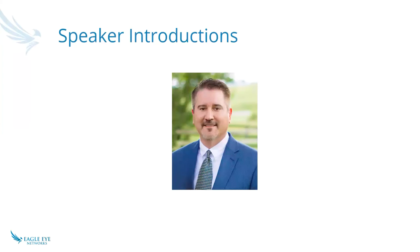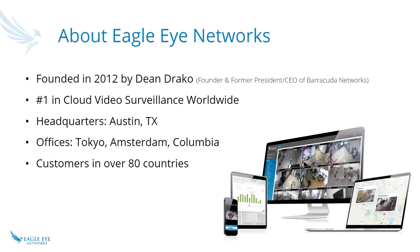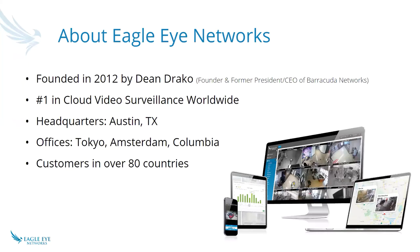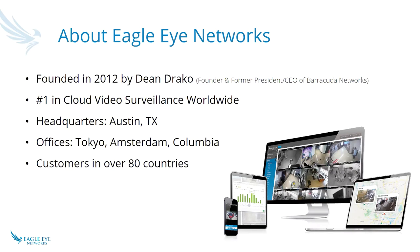Thanks Heather. First, just a little bit about Eagle Eye networks. Eagle Eye was founded in 2012 by Dean Draco, and we are number one in cloud video surveillance worldwide. We're headquartered in Austin, Texas, and we have offices in three continents, and we do our own proprietary data centers all over the world, and we have customers spanning across 48 countries.